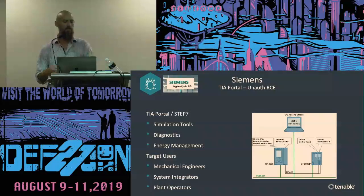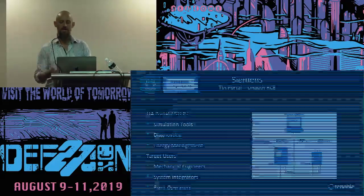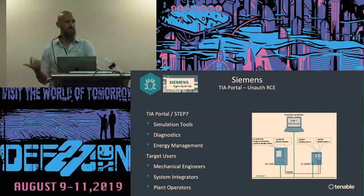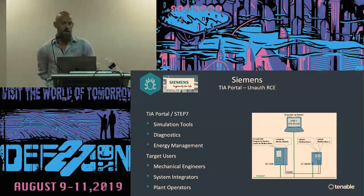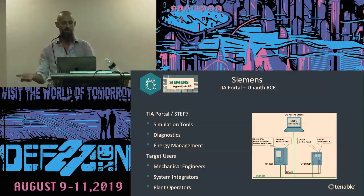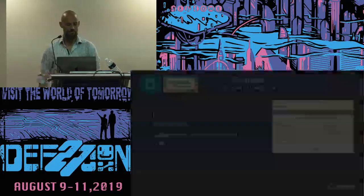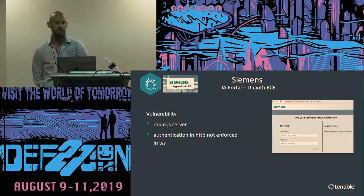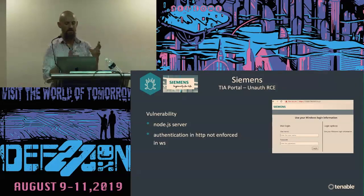TIA Portal has a suite of simulation tools. It does diagnostics and telemetry, energy management. They use it in operation across all sorts of different industries, down on the plant floor just for monitoring equipment. It's built for use by engineers, the integrator, as well as operator personnel. The vulnerability we found exists in the authentication package of the server.